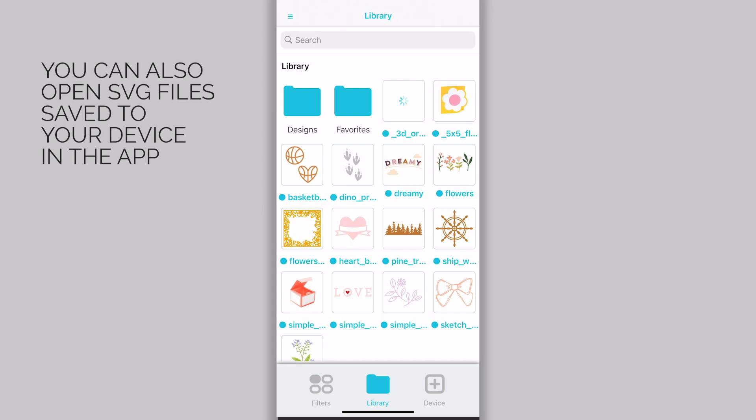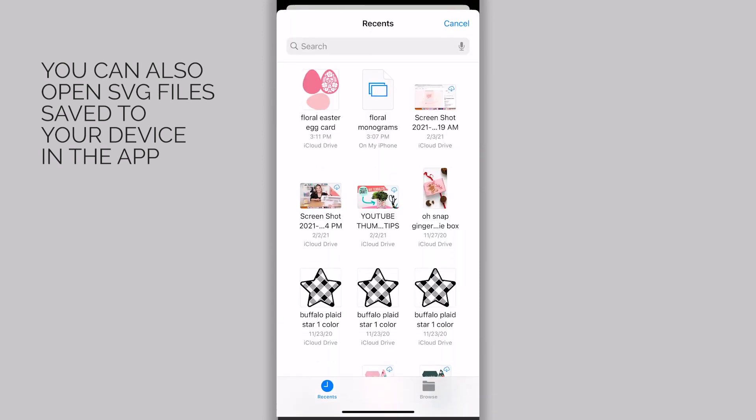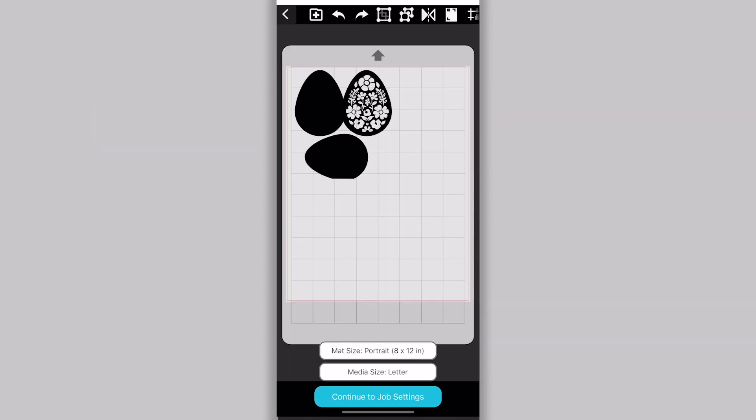You can also open SVG files by clicking on the plus device icon at the bottom of the screen, and then locating the file on your device.